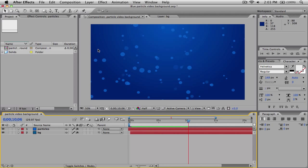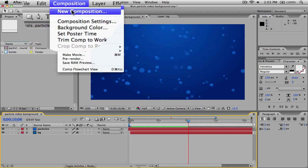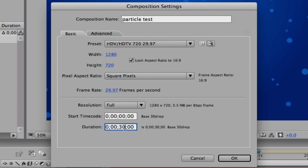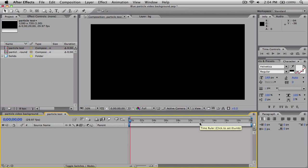The first thing we need to do is go to Composition, New Composition. Name it whatever you want — I'm just going to name it Particle Test. Go ahead and make it to the basic preset you want. I'm going to make mine Basic HD at 1280 by 720 and keep all the settings like this. I'm going to make the duration 20 seconds. Then just go ahead and click OK.